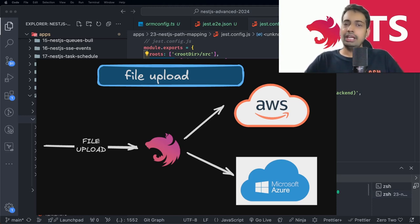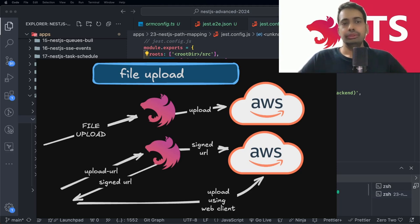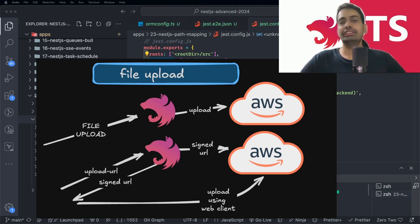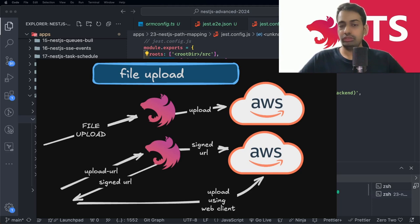The first approach works well for small files. Your NestJS API, running on a server or serverless, receives the file stream and uploads the object. The issue is that for large files in GB, Node.js needs to hold that much memory to process and stream the file to AWS. The solution for big files is to generate a signed URL — NestJS talks to the AWS S3 API to get a signed URL so the upload can happen directly from the client side.